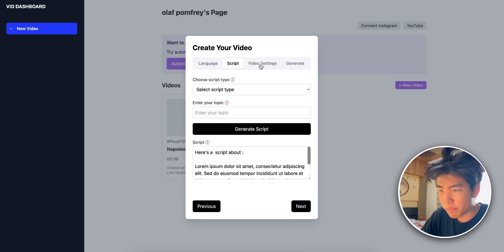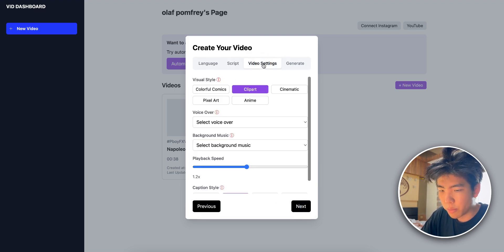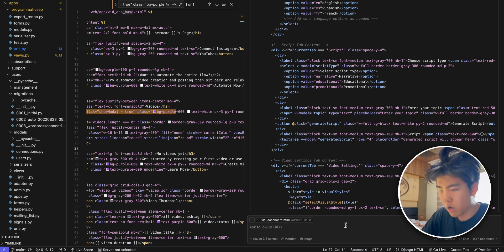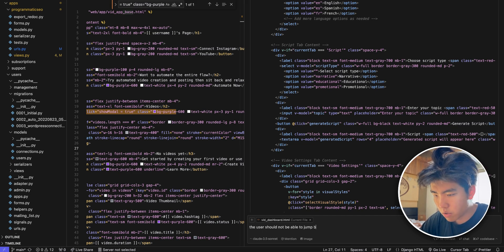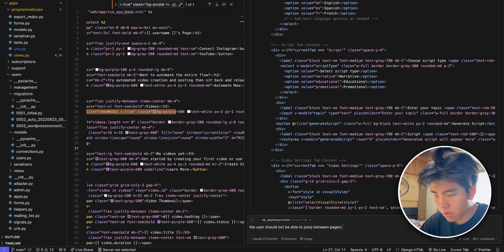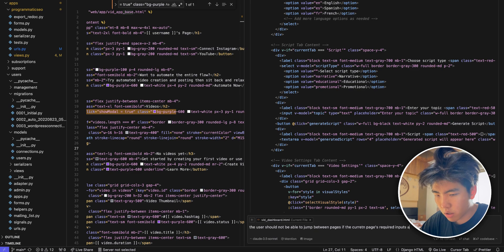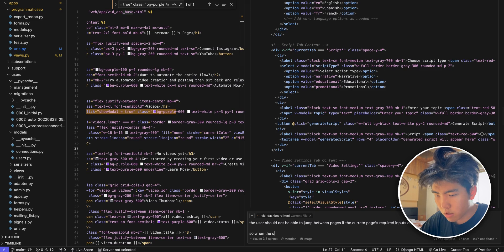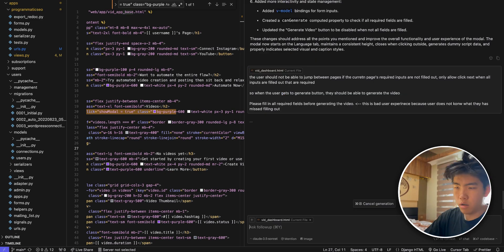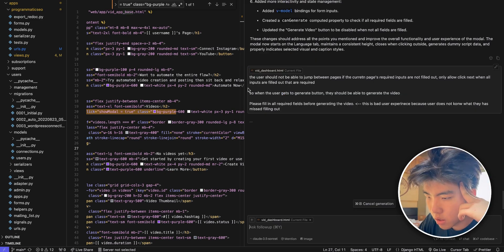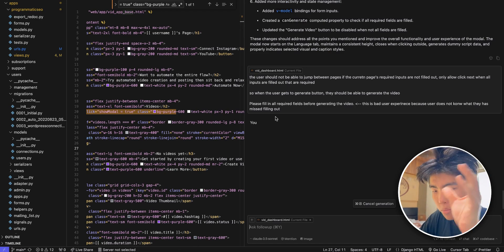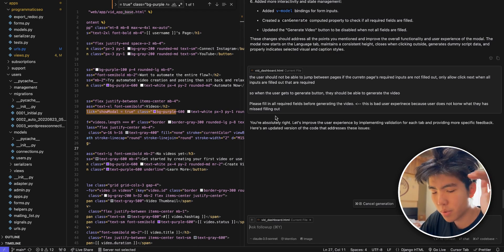That way they can't just jump between pages. So I will tell it the user should not be able to jump between pages if the current page's required inputs are not filled out, so when the user gets to each page they have to fill it out before moving forward.